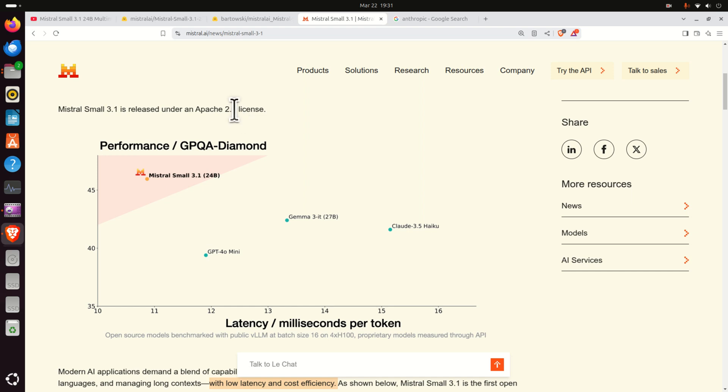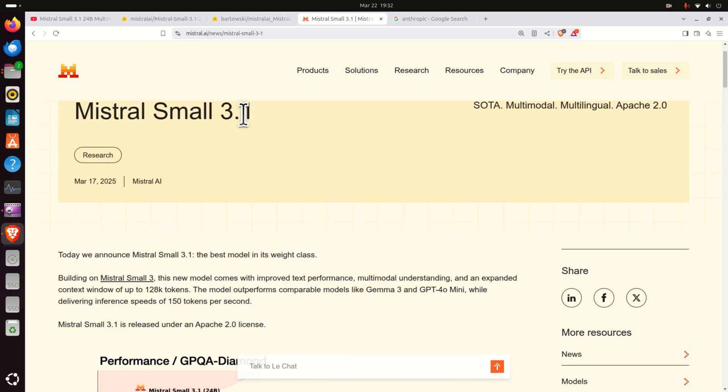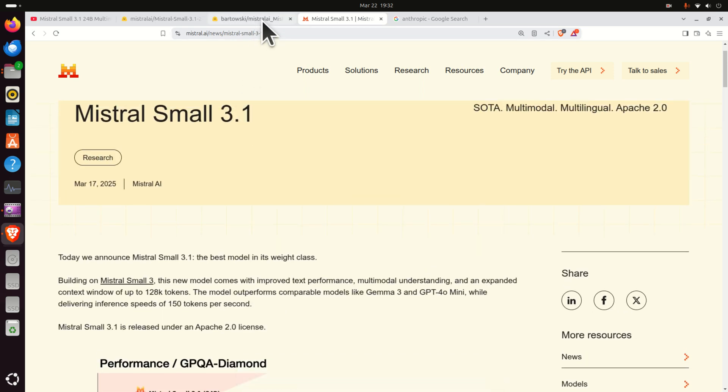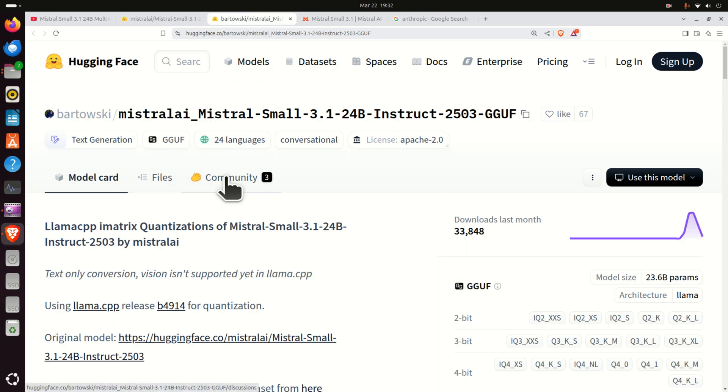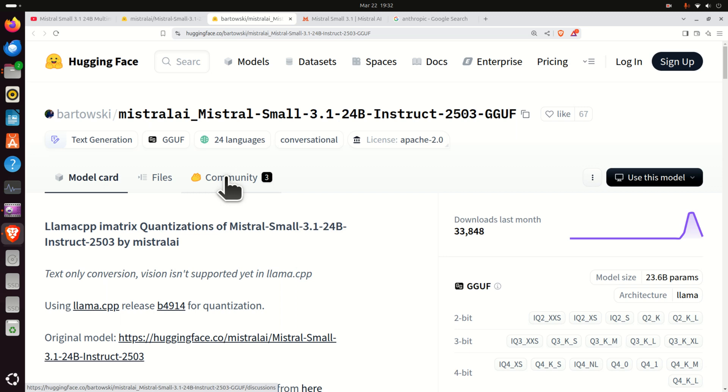However, Mistral Small has several drawbacks. First of all, if you look at the full size model it's still relatively big despite the fact they call it small. And most likely you will not be able to install a full model on a GPU with 24 GB of VRAM. I was not able to do that on my NVIDIA 3090 GPU. And consequently you have to find a quantized model.